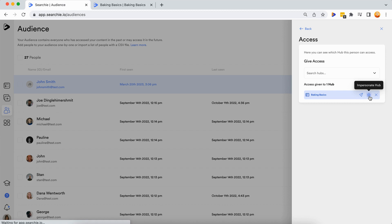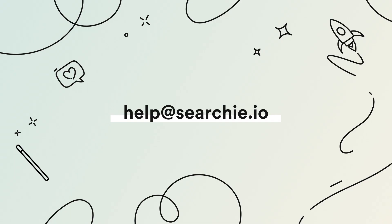And that is how you add people manually to your audience and hub. If you have any questions feel free to contact us at help at searchie.io.